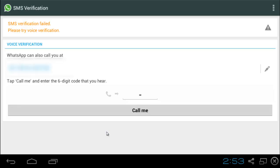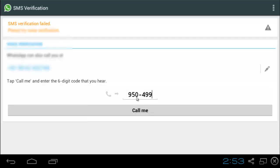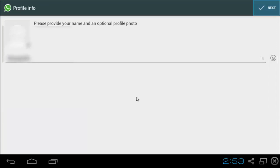There are actually lazy people listening to it. Your verification code is 9, 5, 0, 4, 9, 9. Your verification code. Okay. We have already got the verification code.